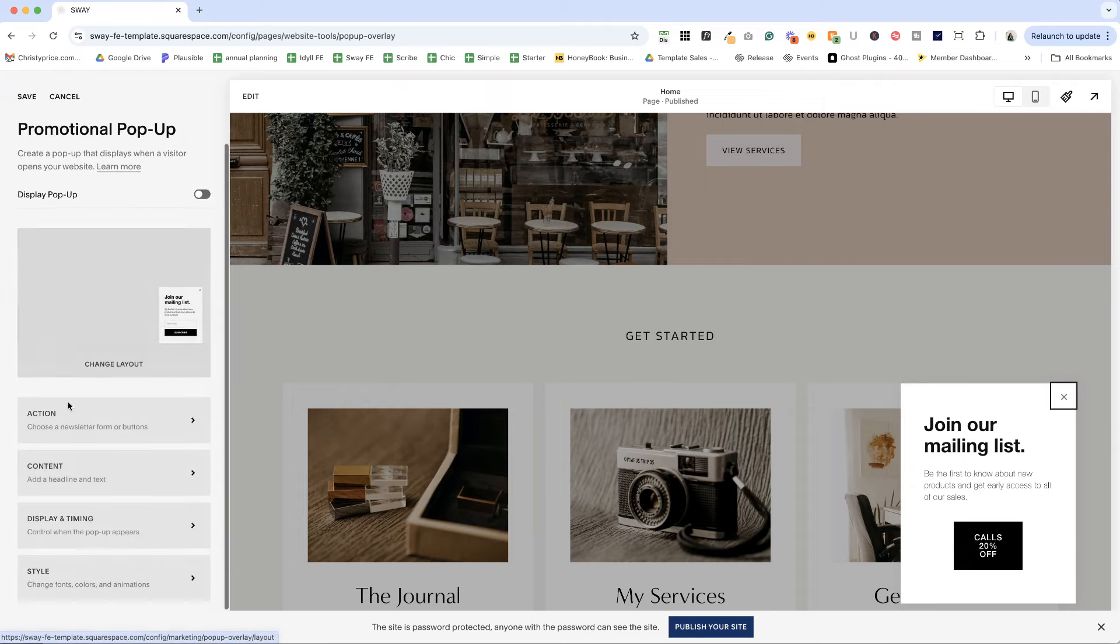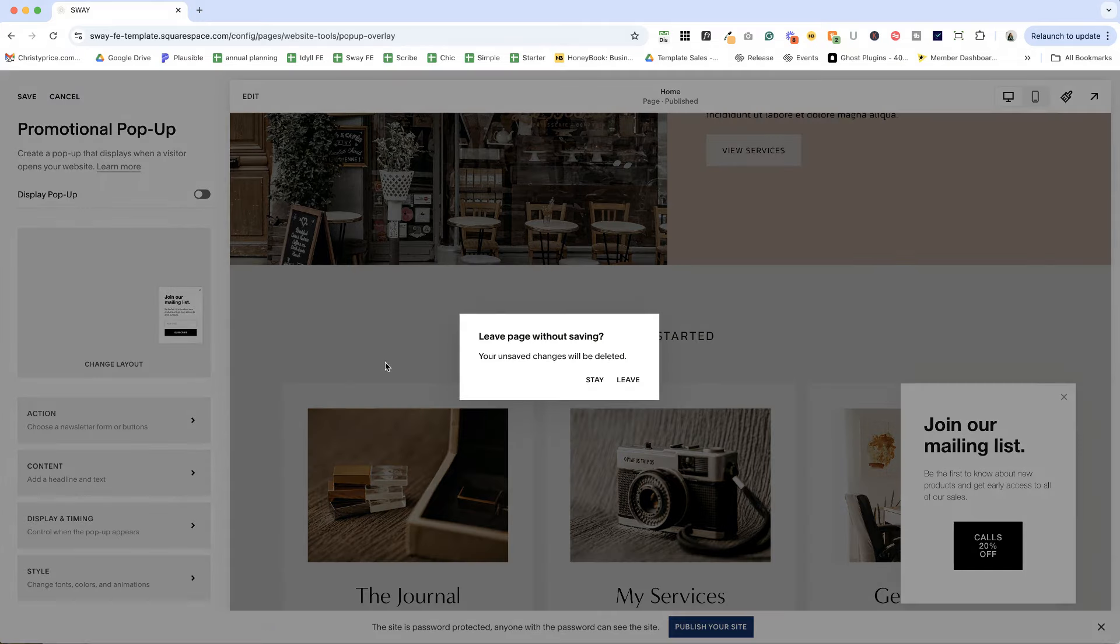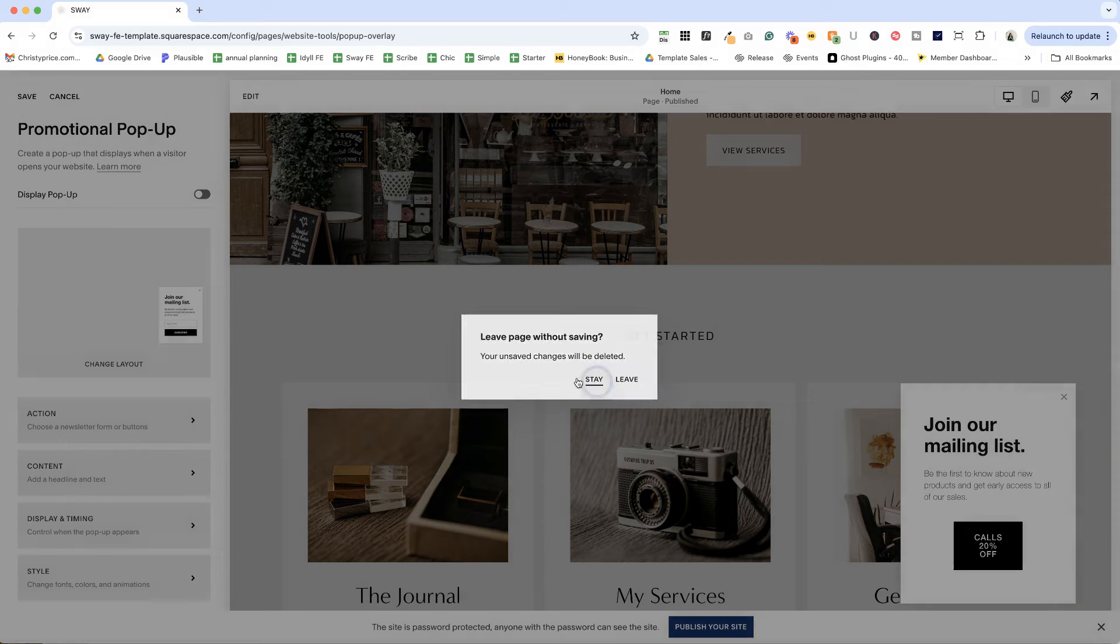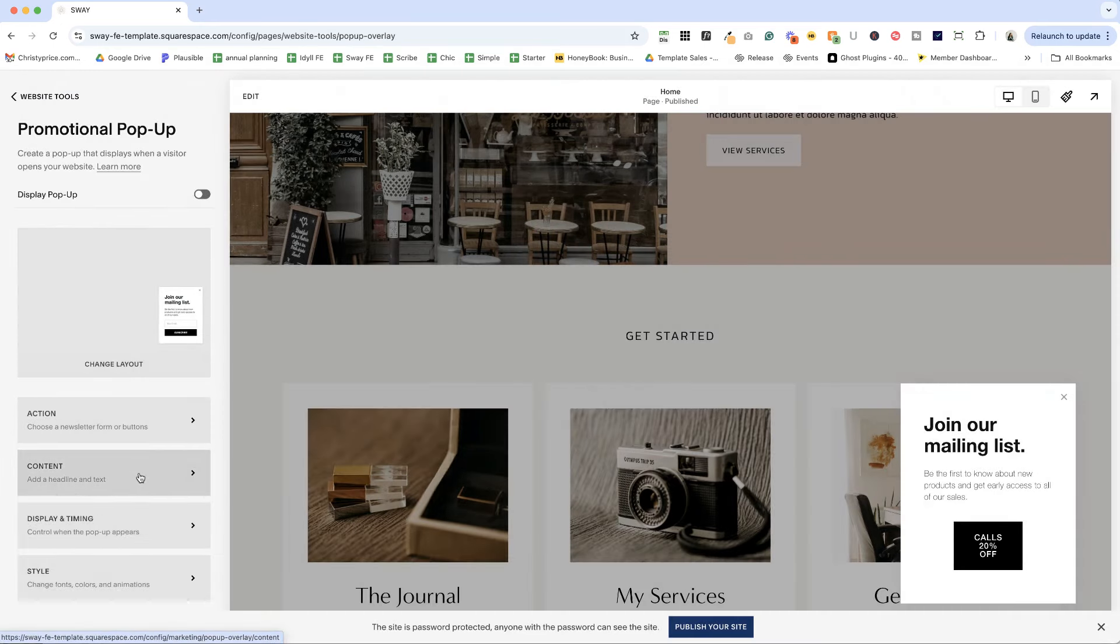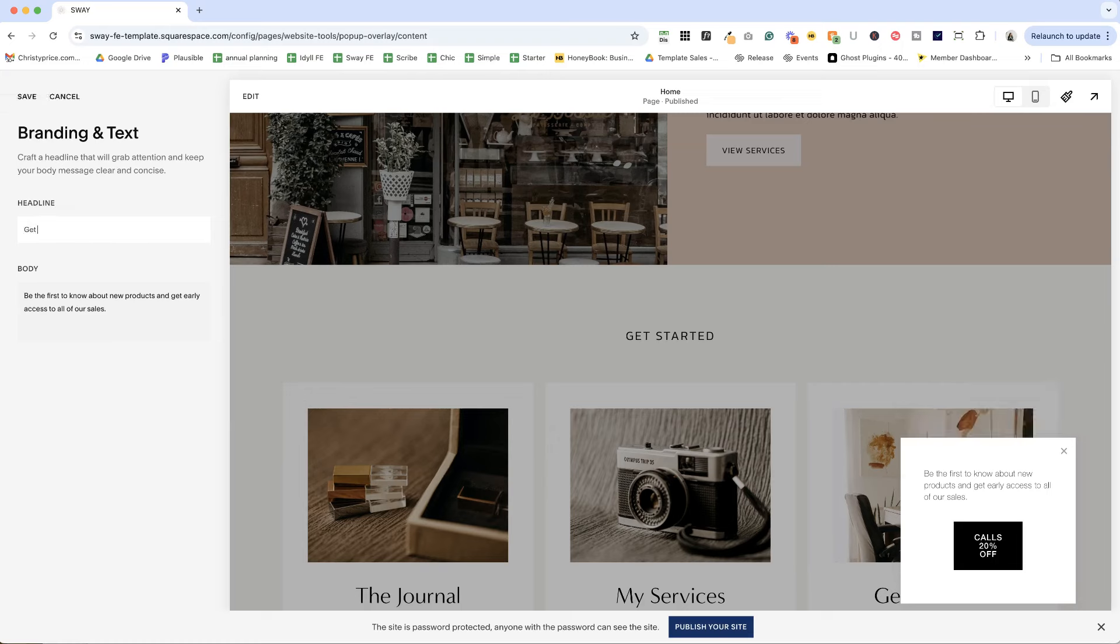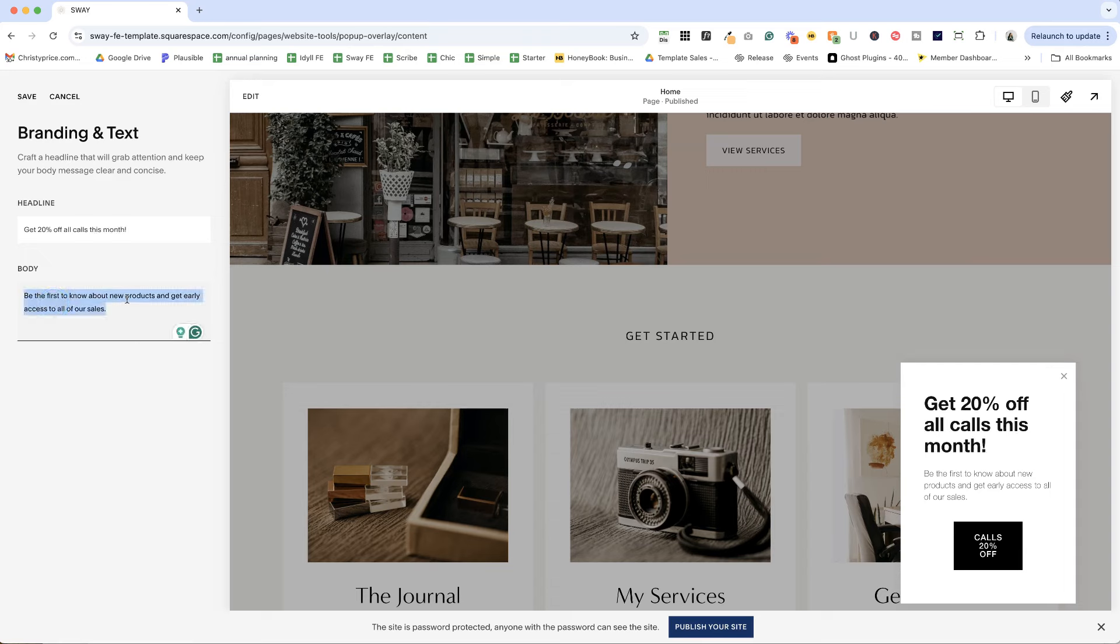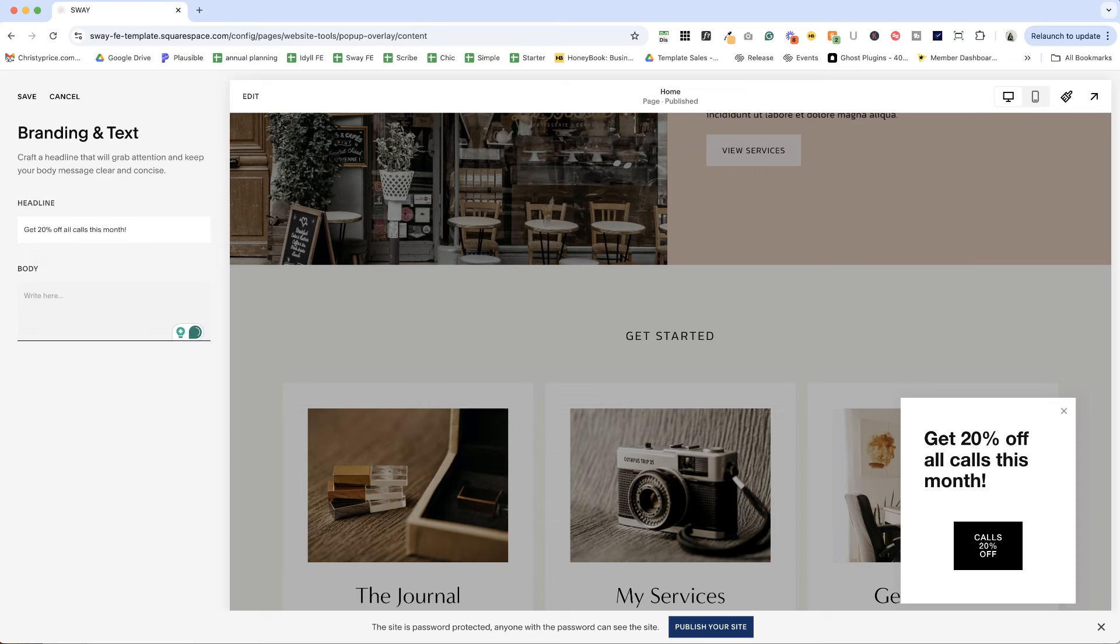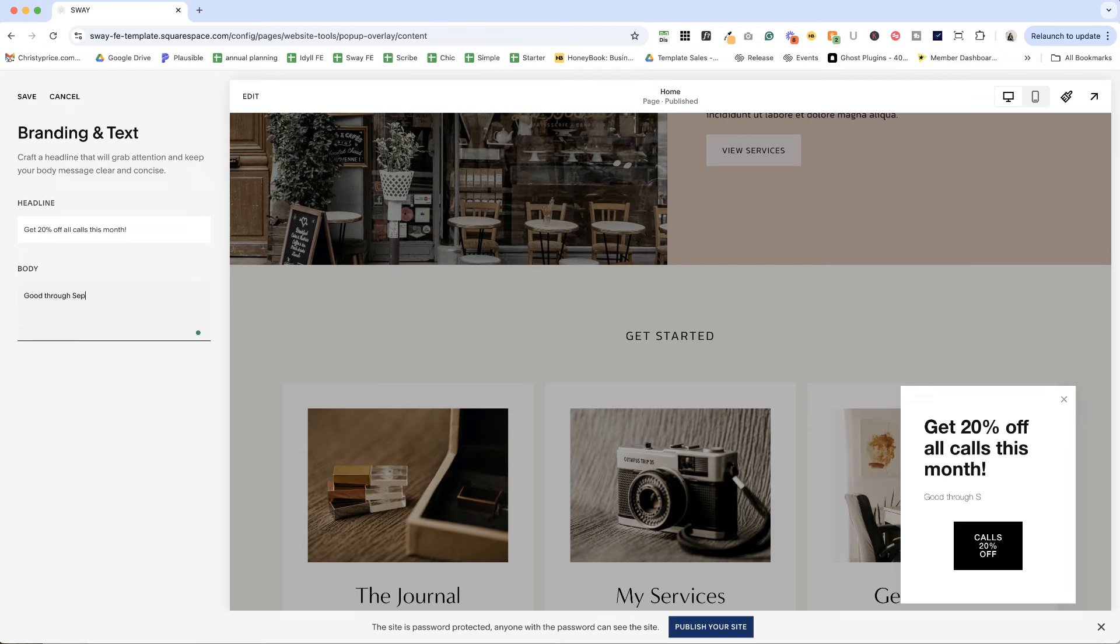And next up, we can change the content. So let me hit save here. It wants me to save my layout. Now I can go to content. And instead of join our mailing list, I can say, get 20% off all calls this month. And then I can have body text or not. But I'm going to write something here. Good through September 30, 2024. And hit save.